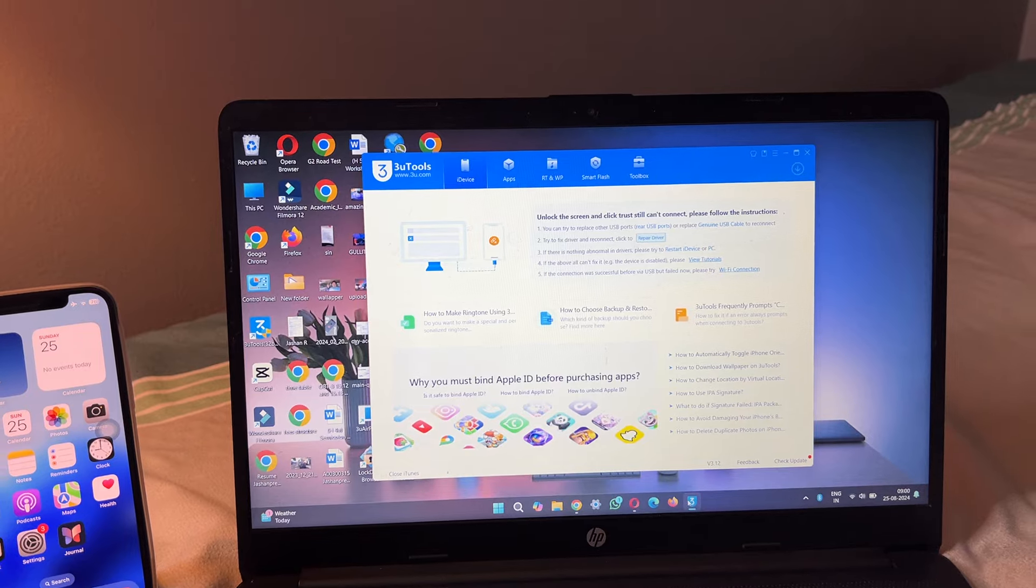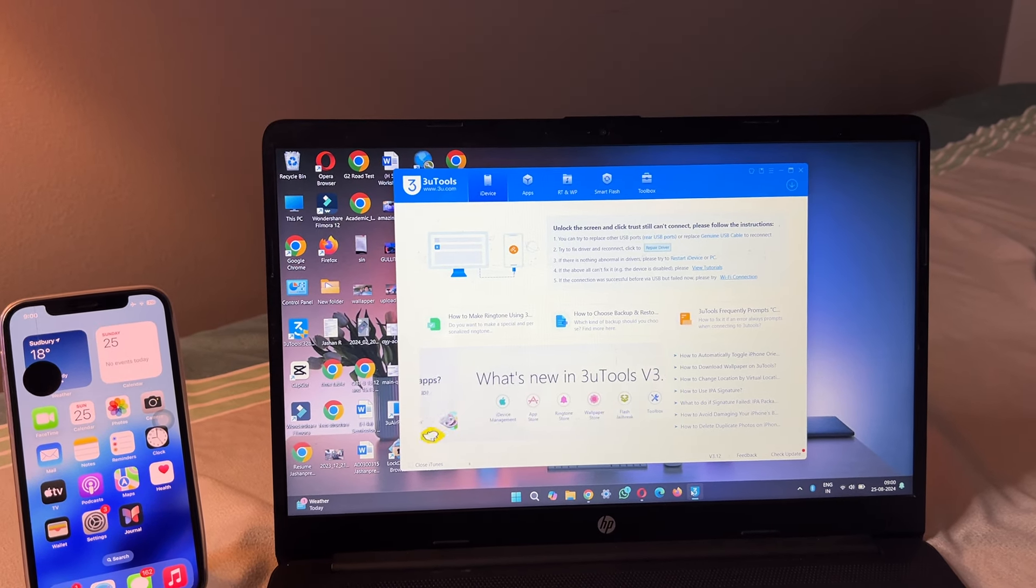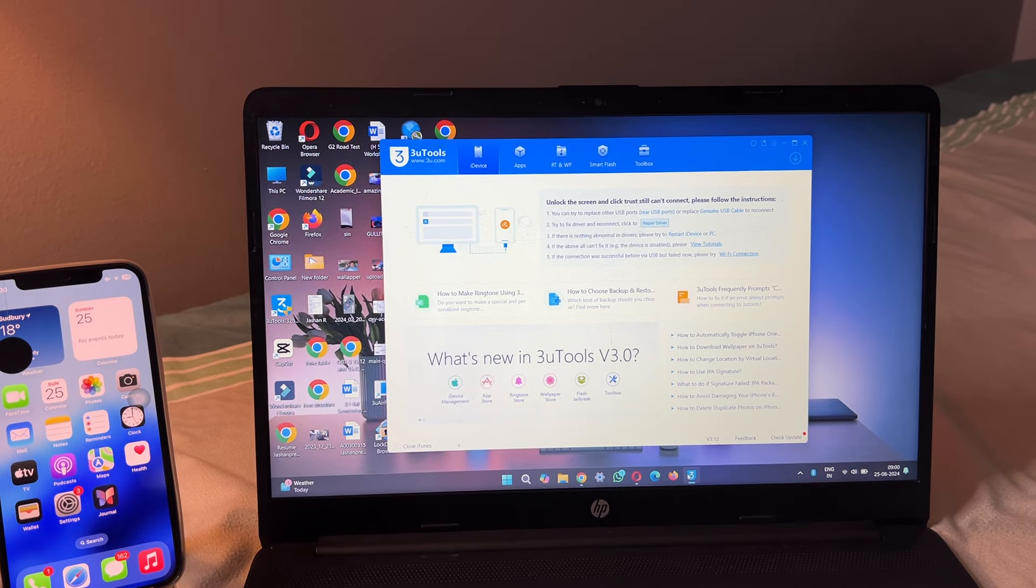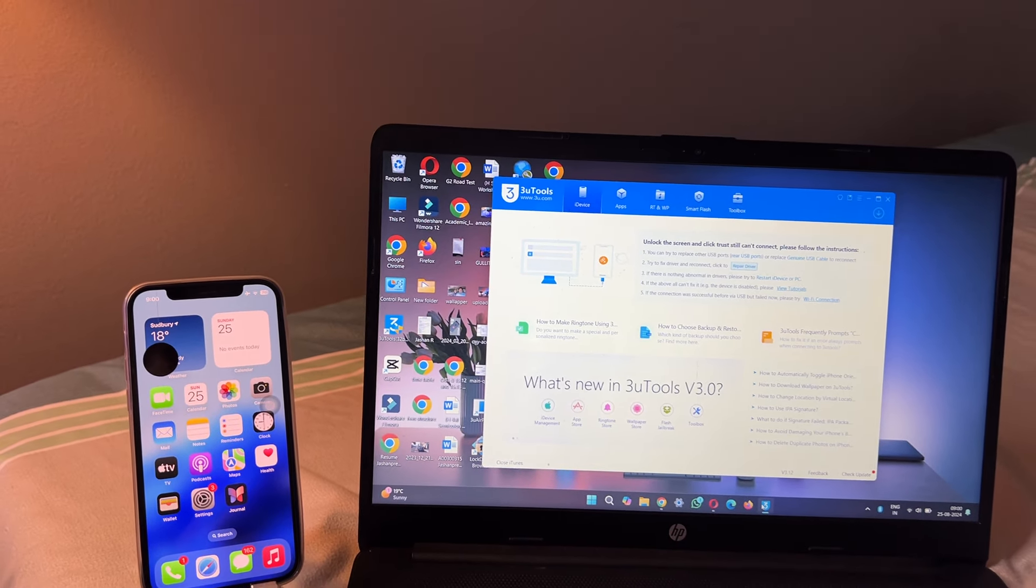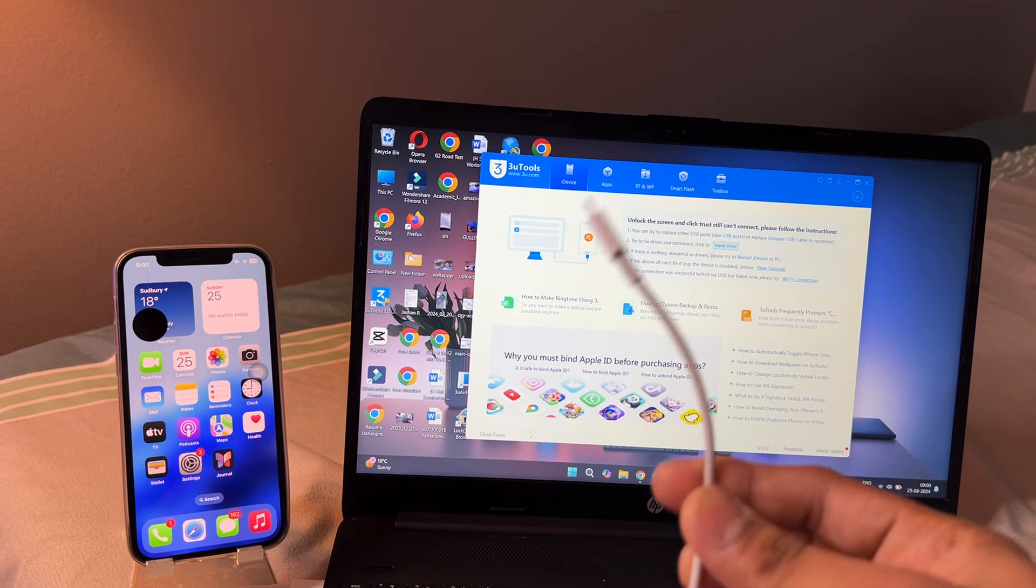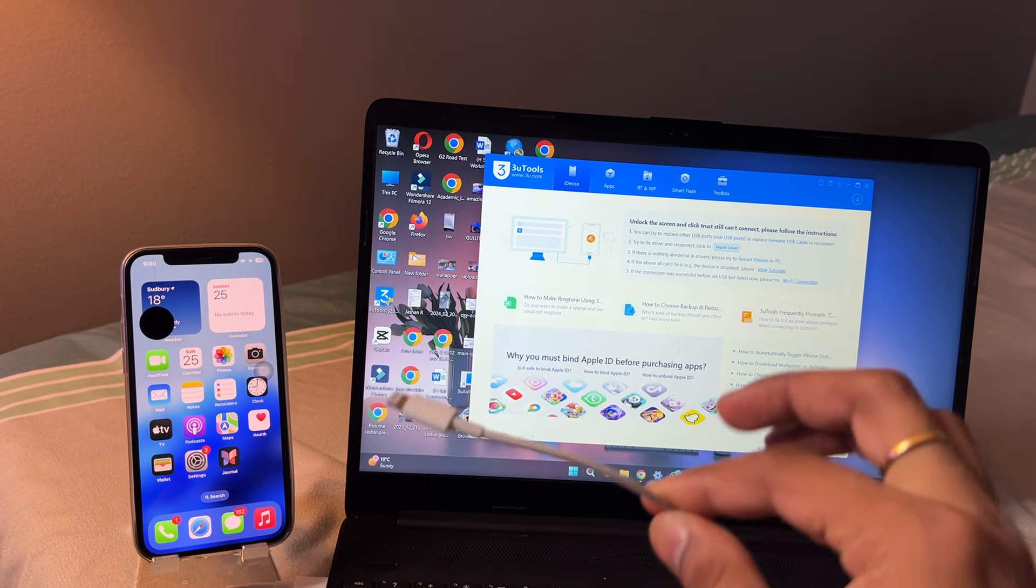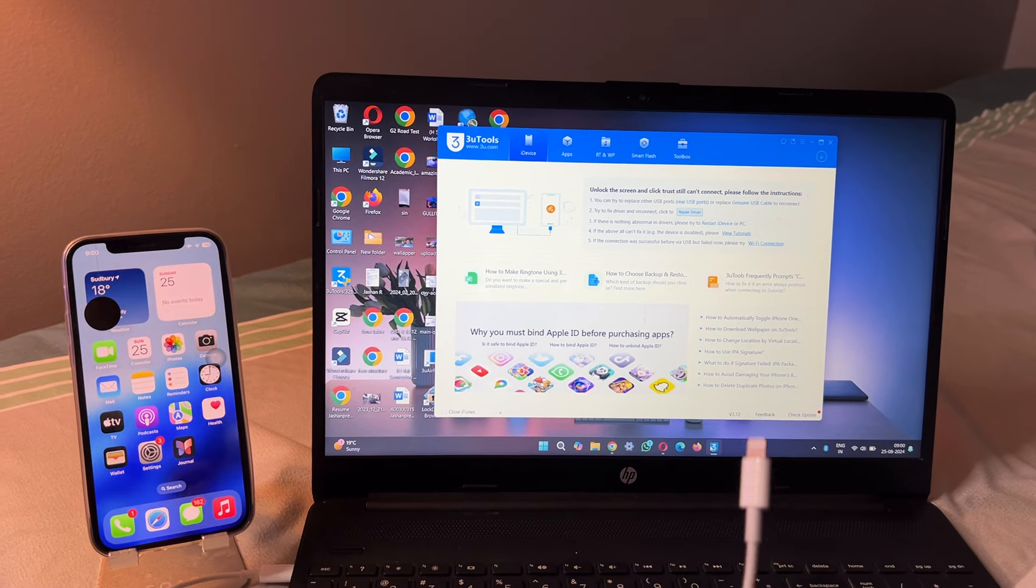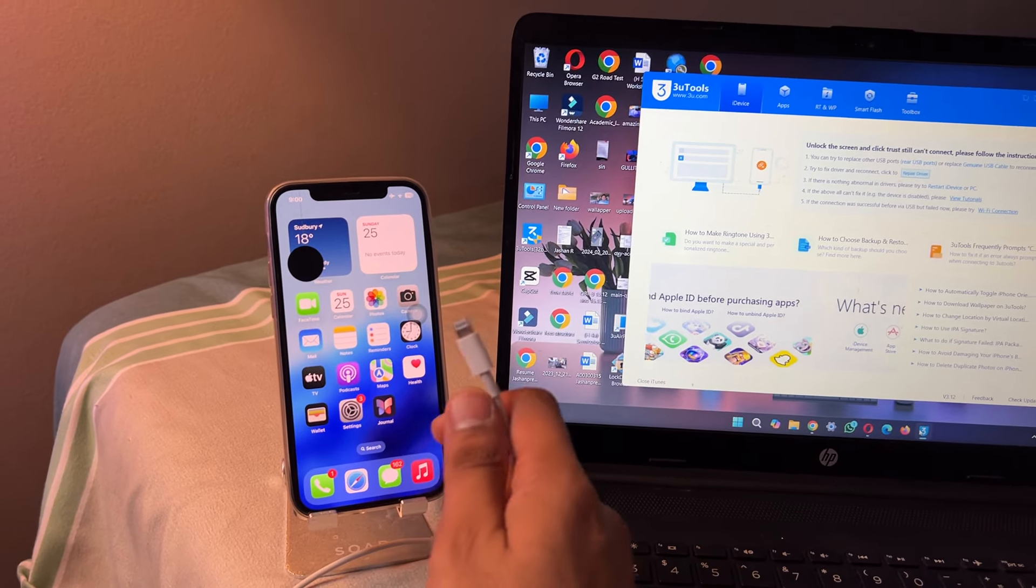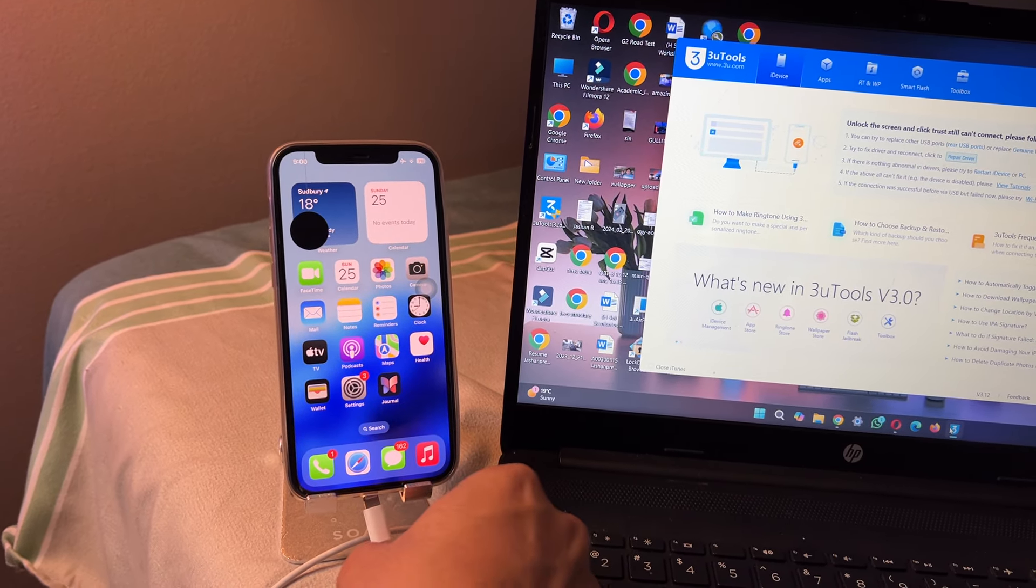Just get your cable, whether it is Type-C or the Lightning cable, and connect it with your iPhone. Let me make a connection here.